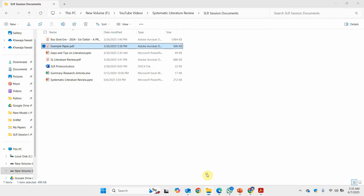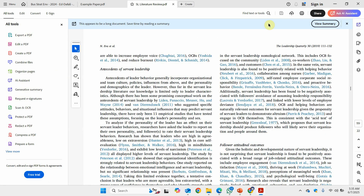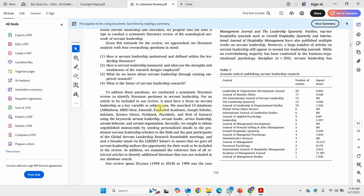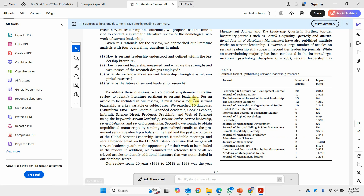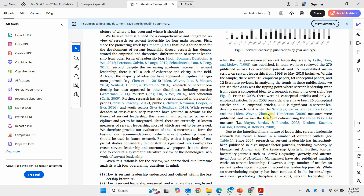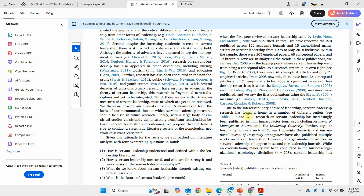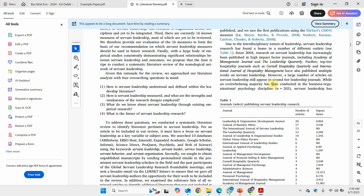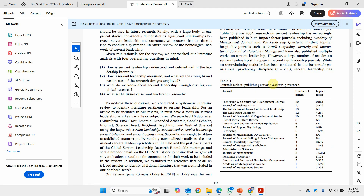Looking at another example where no diagram is presented: they describe the databases searched, the years, number of papers obtained, and then categorize them as empirical or conceptual articles. They described their inclusion and exclusion criteria in text rather than a diagram.